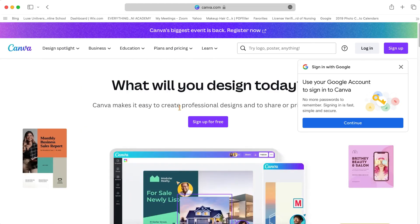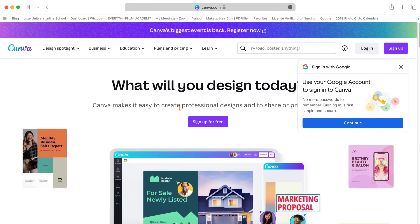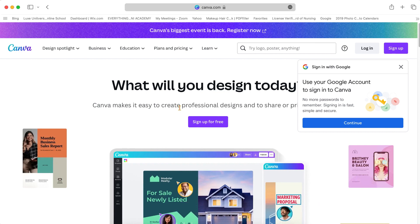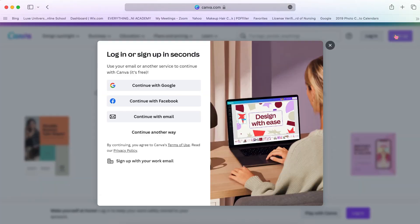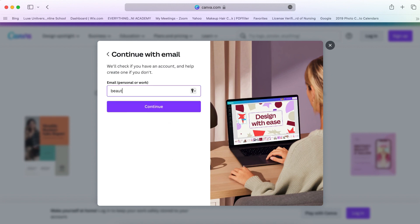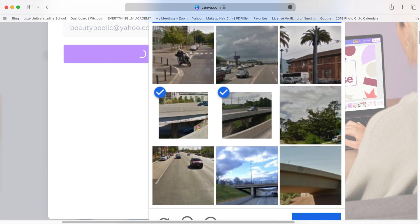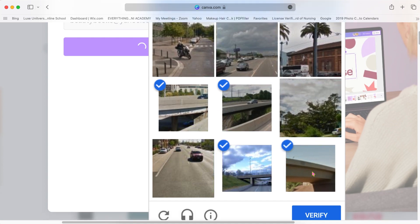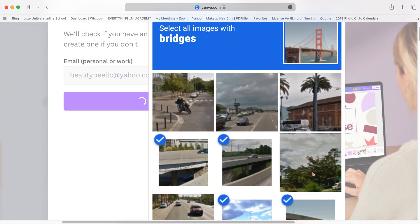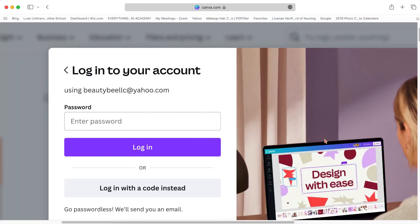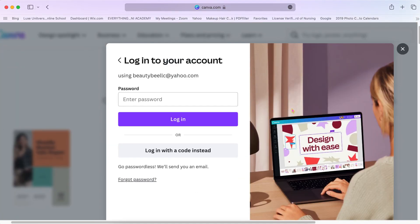and hit the button in the top right corner that says sign up. It'll prompt you to choose how you want to sign in. I'm going to use my email, so you would just enter your email and then it'll take you to this page to make sure that you're not a robot.